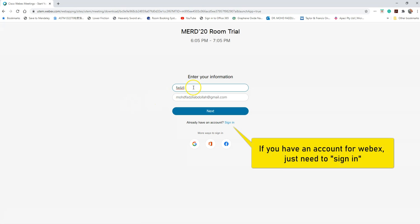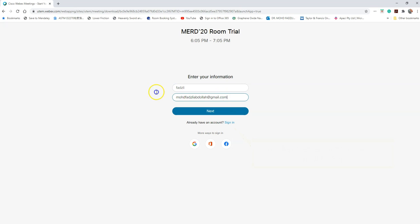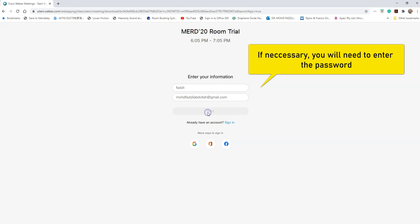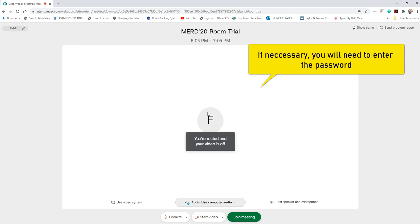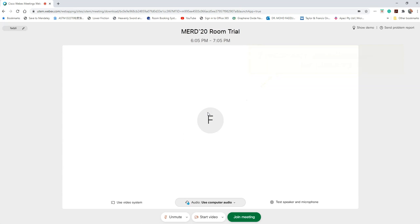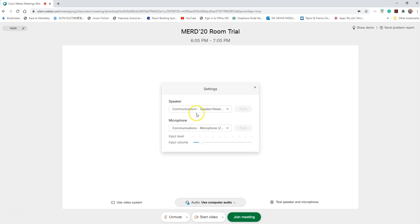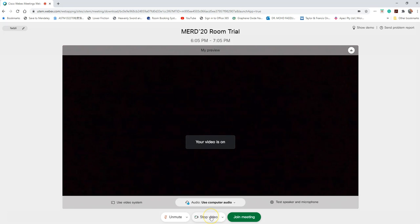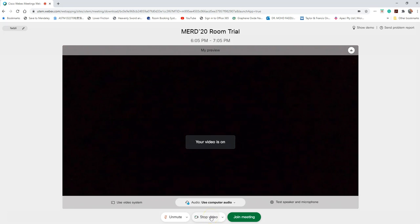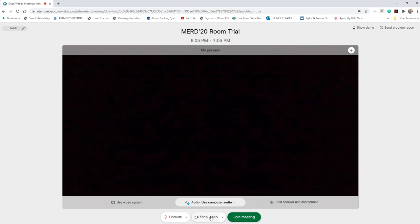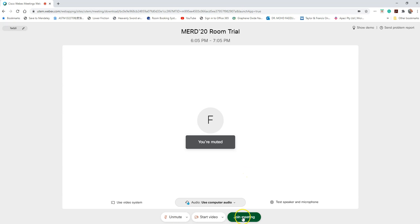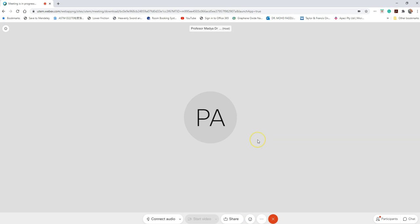Then you put your information, your name and your email. You can test your speaker and microphone. You can show your video - you have an option to show your video or unmute the mic. Then you just click to join meeting.